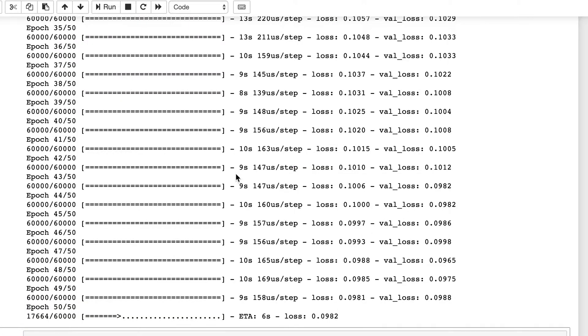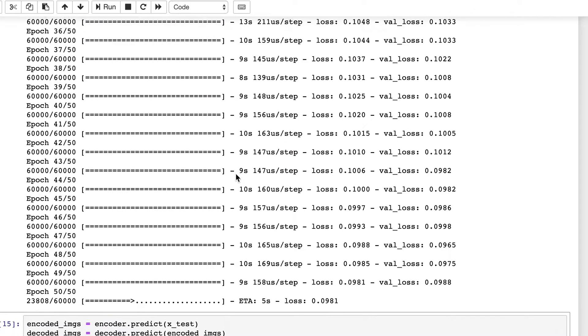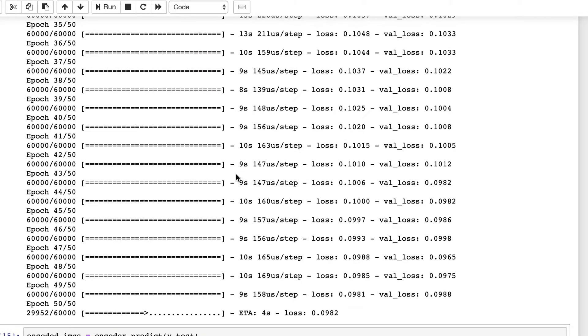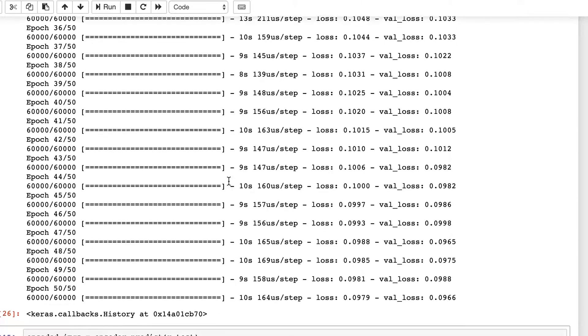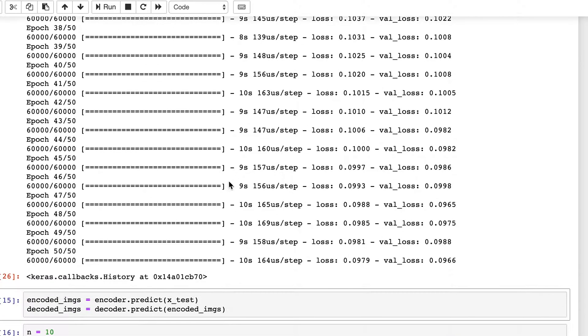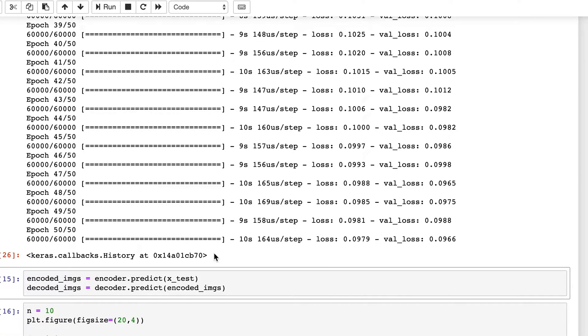Now it's in the last epoch and the errors seem to be converging. And now it has completed 50 epochs.